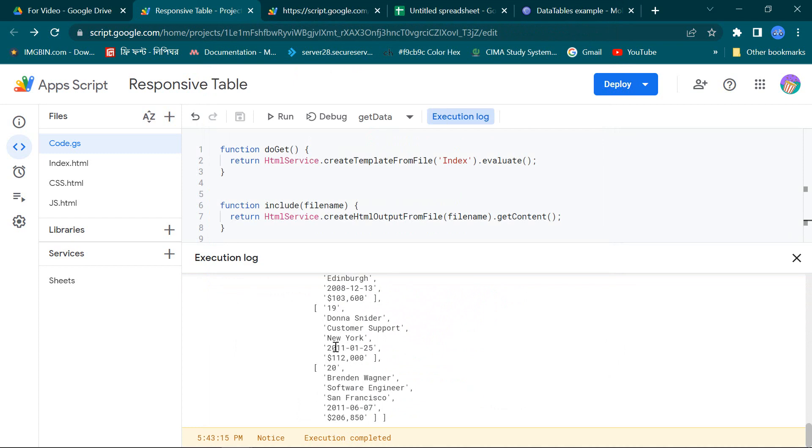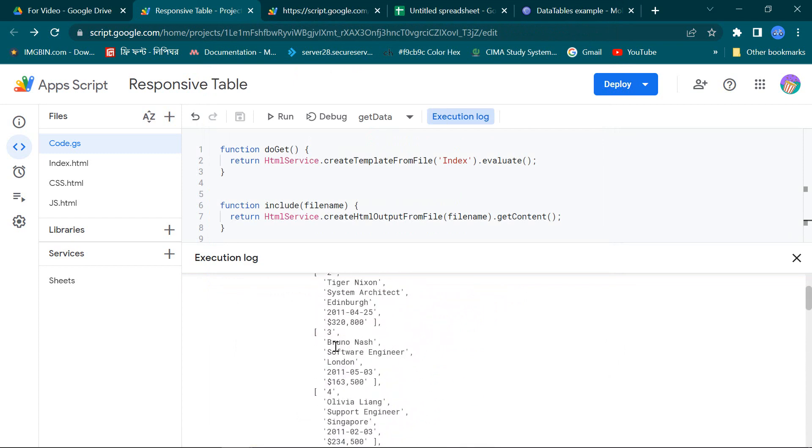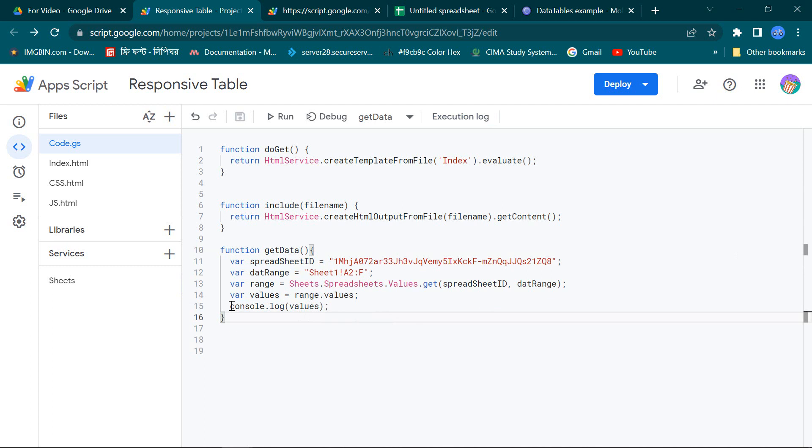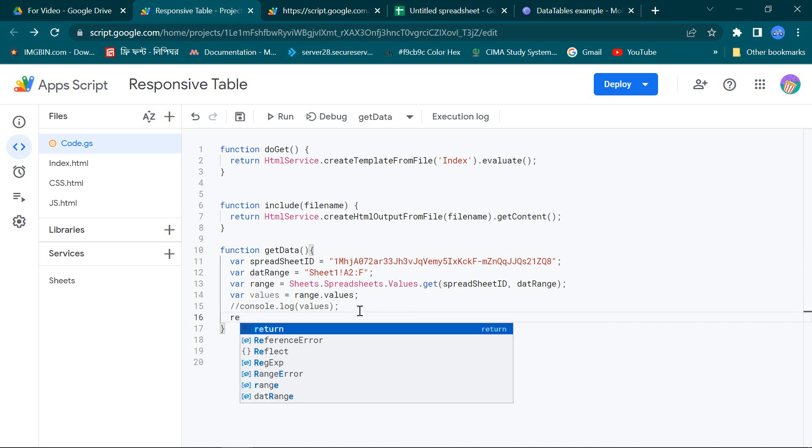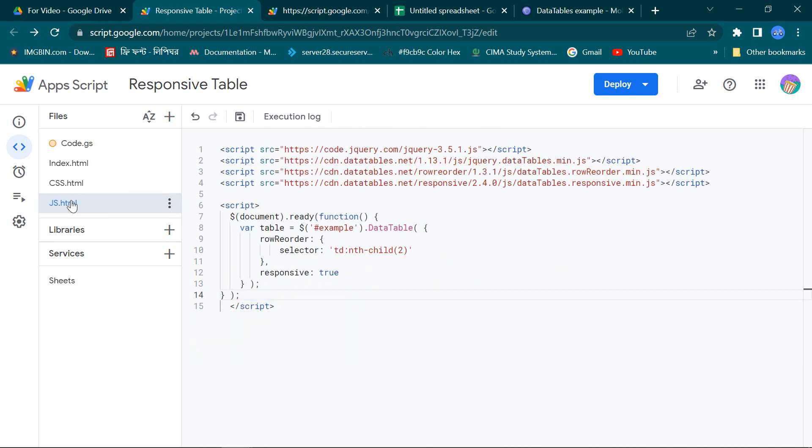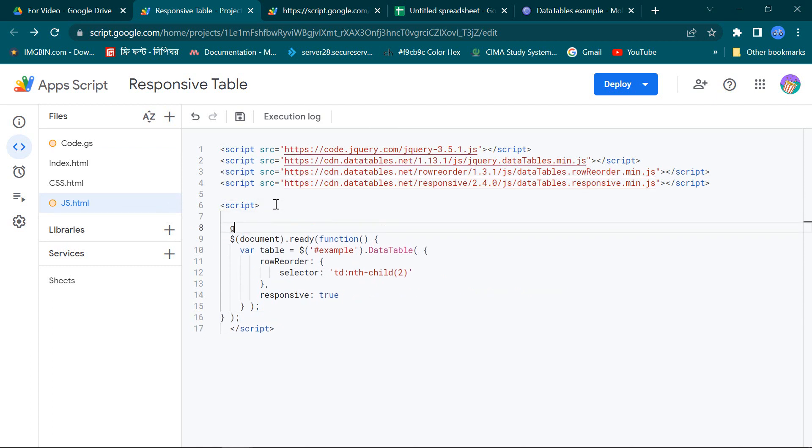Awesome, our spreadsheet data is being displayed. So now I return these values from code.js. Back to my JavaScript page and run the getData function.